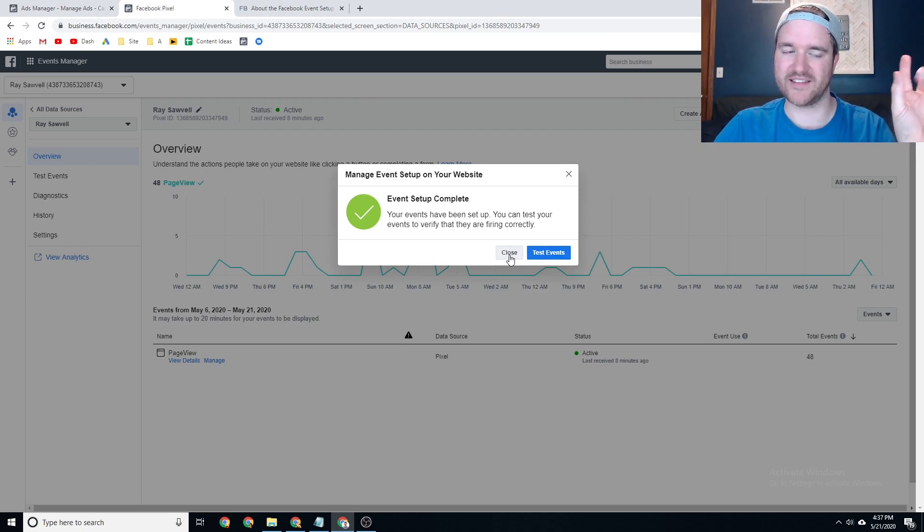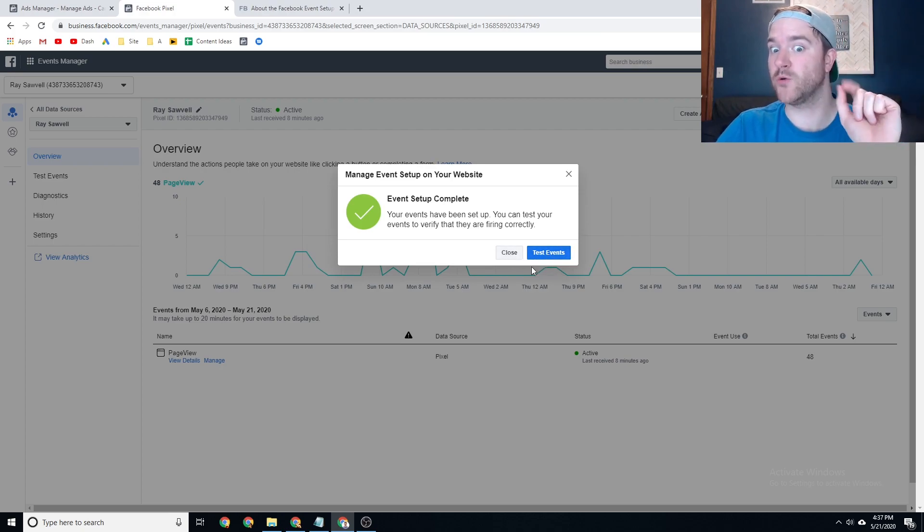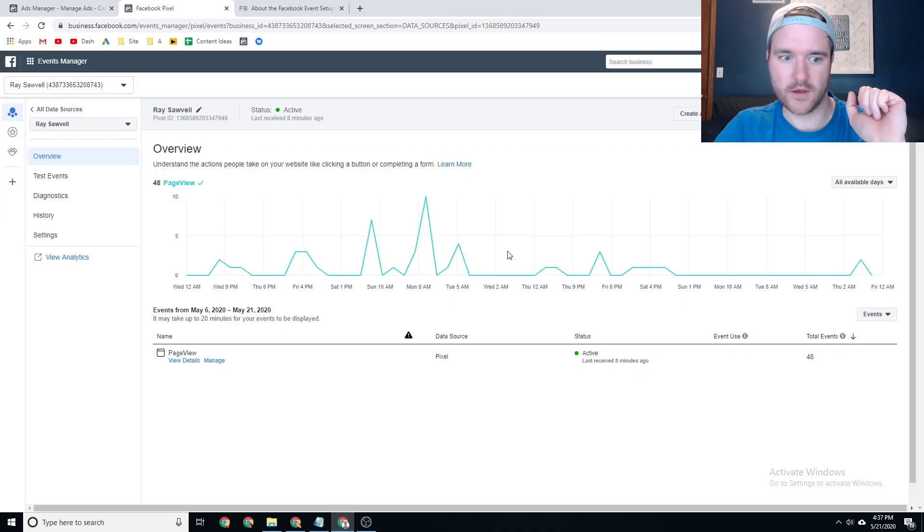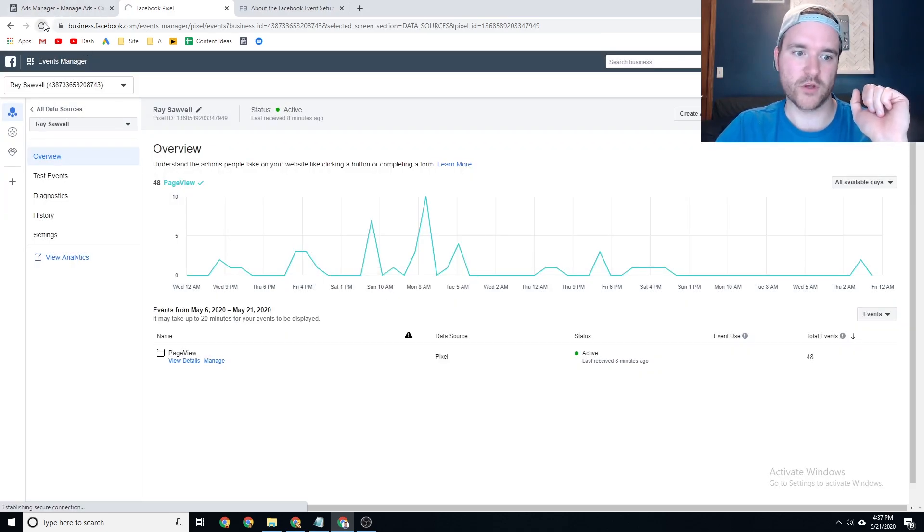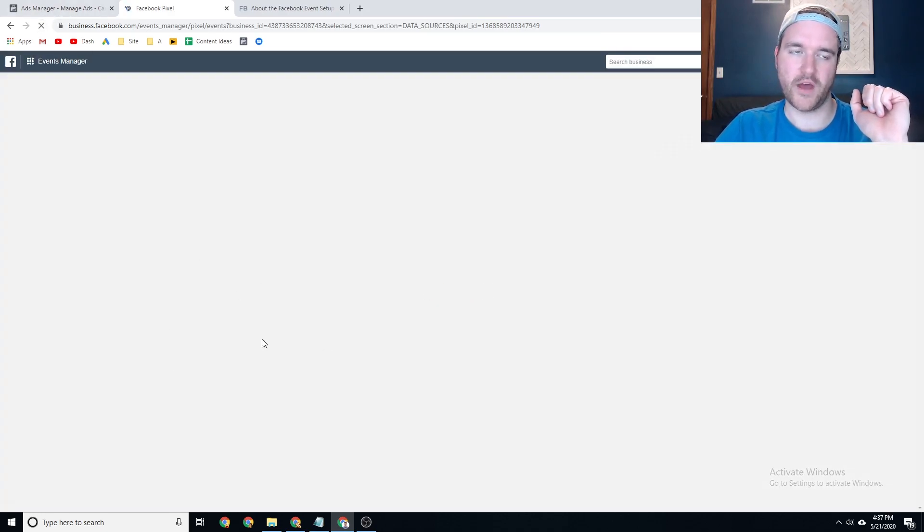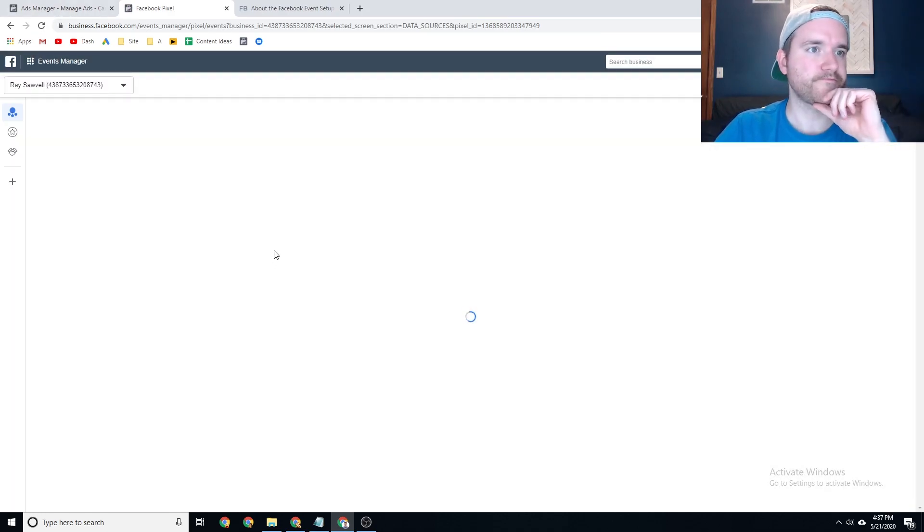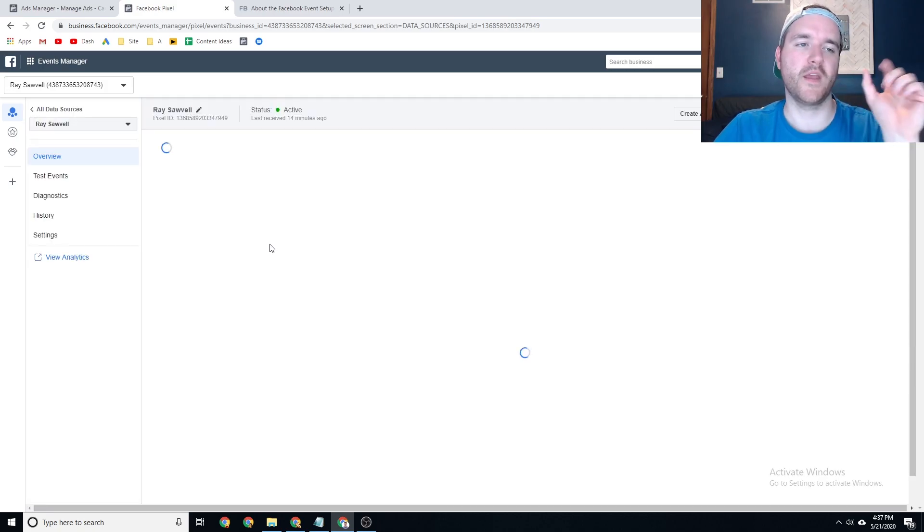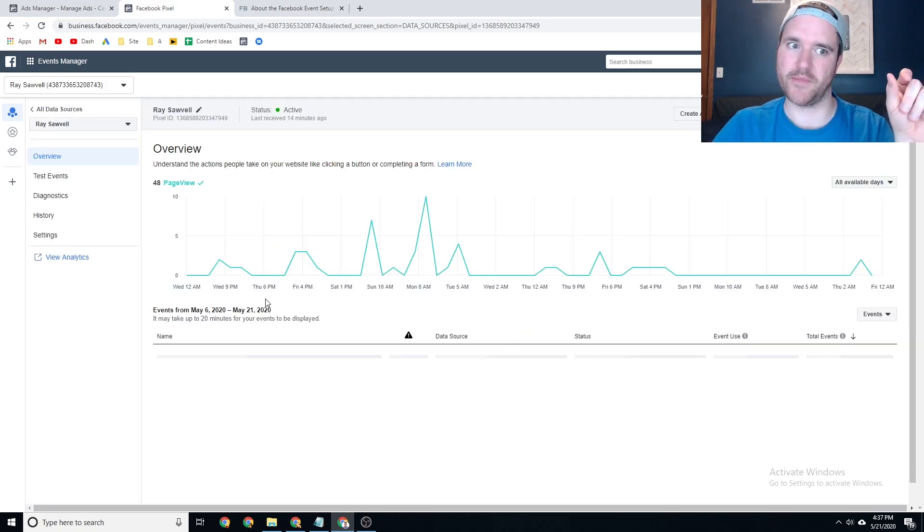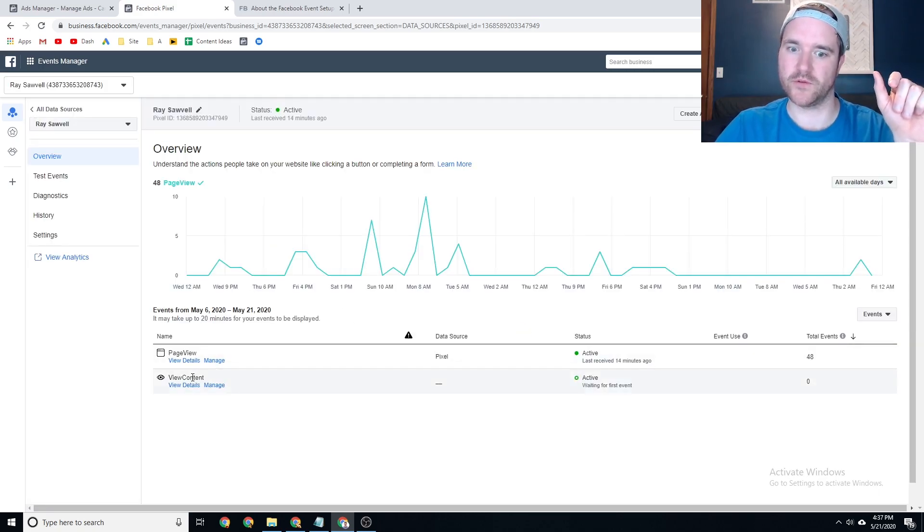And I'm actually going to not test the events right now, but I'm going to show you how to test the events. And then what you can see on your pixel once you refresh it, is you'll see view content on the bottom of the screen now. So now I'm going to see once people view my content on the page.